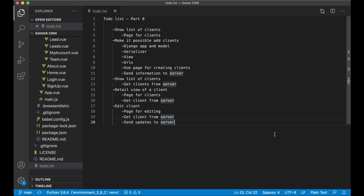Hi and welcome to part 8 of building a CRM using Django and Vue. Today we're going to go through these tasks, which are making it possible to add clients and similar.